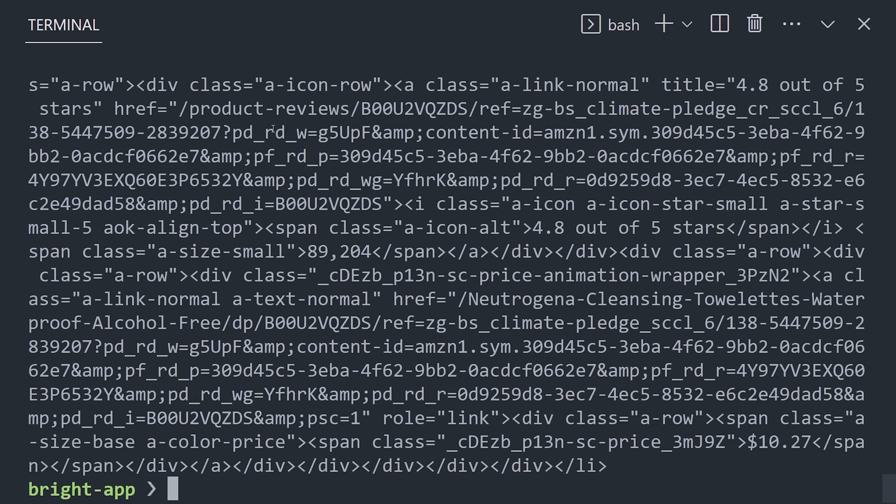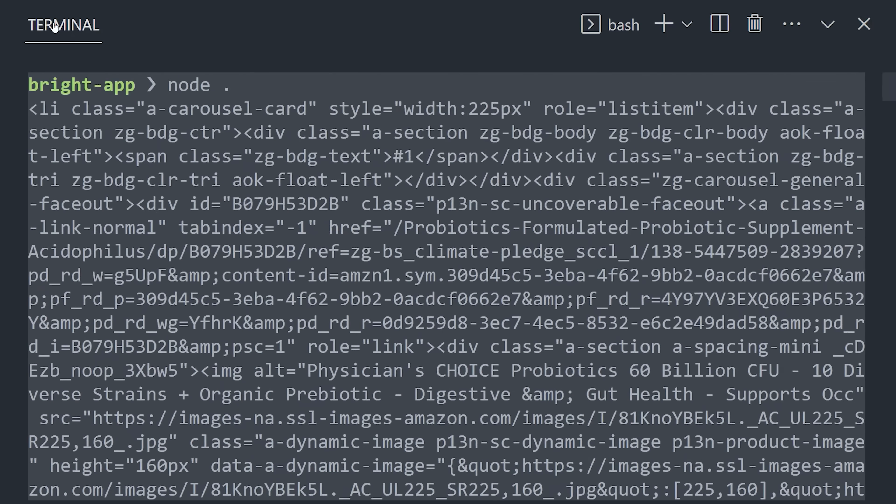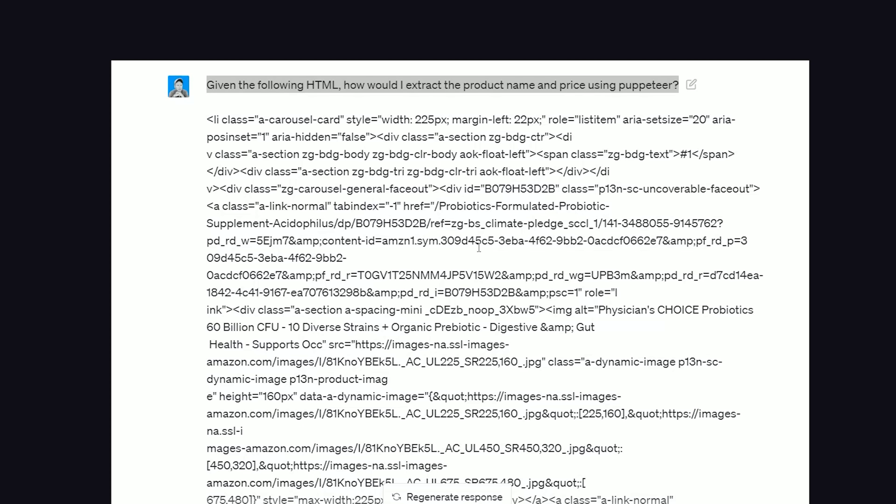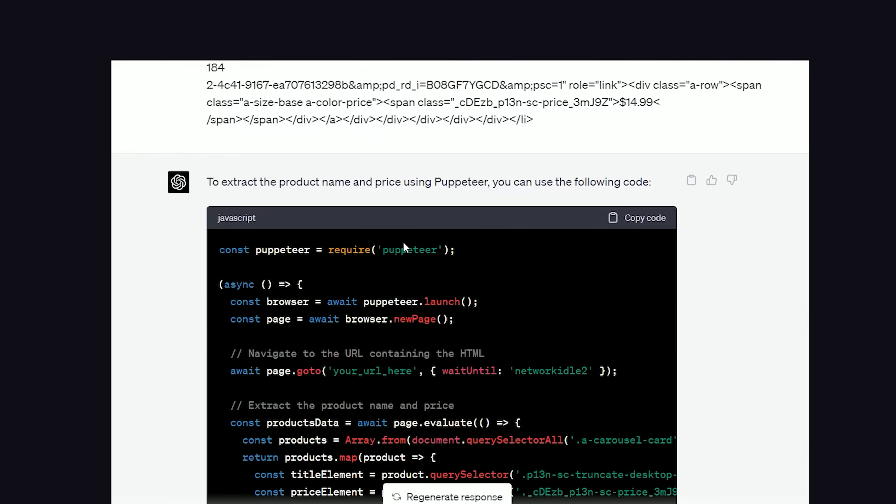Now let's go ahead and console log that and run the script once again. At this point, we have a more manageable chunk of HTML, and I could analyze it myself, but the faster way to get this job done is to use a tool like ChatGPT. We can simply copy and paste this HTML into the chat and ask it to write puppeteer code that will grab the product title and price and return it as a JSON object.